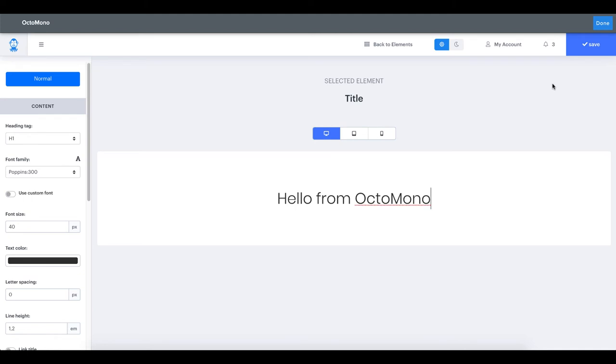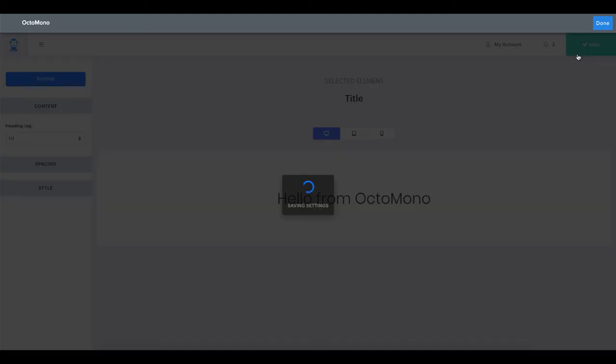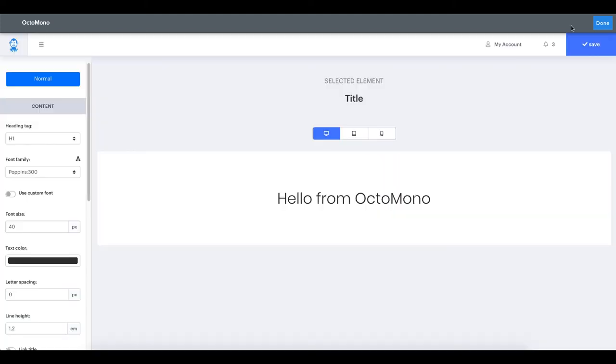Whenever we click the save button, we will be taken back to our Weebly editor and you can see the title with the Poppins font.